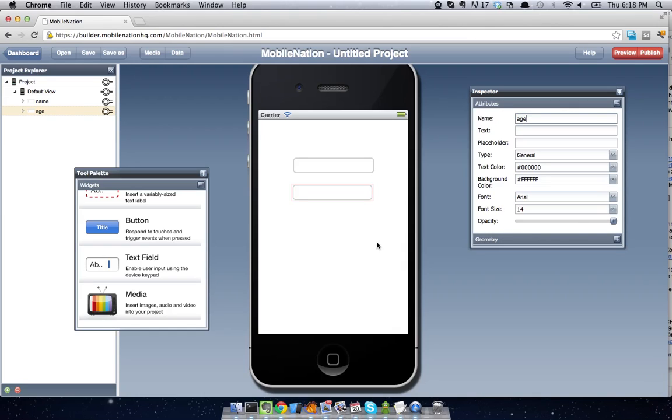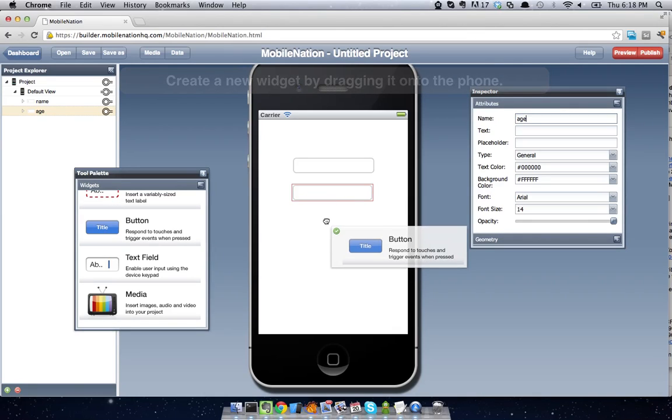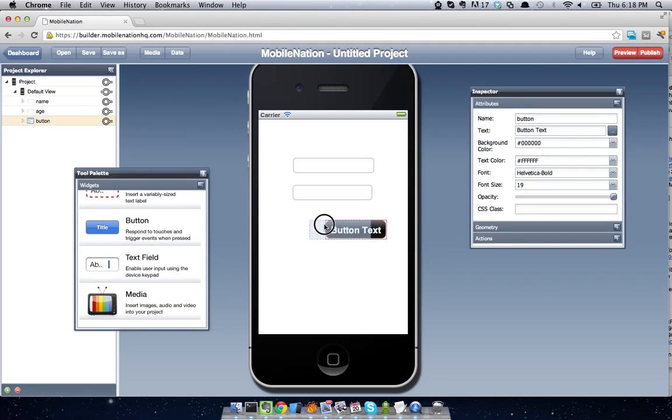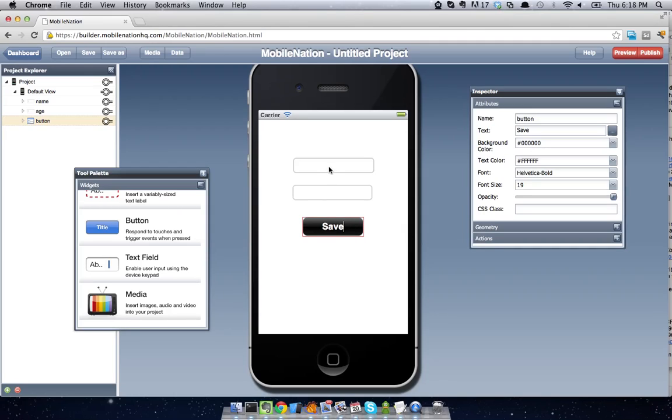And so we'll also have a button which we'll call save. And what we want to do when we hit save is to dump the values that we have down here into our HTML5 local storage.